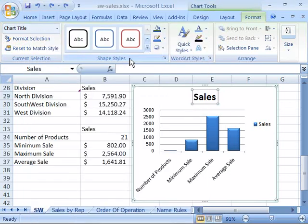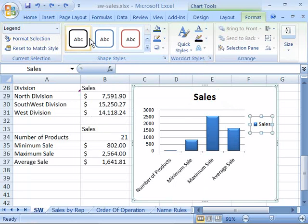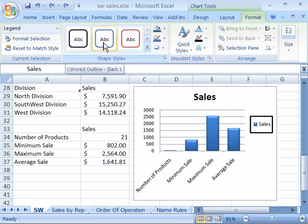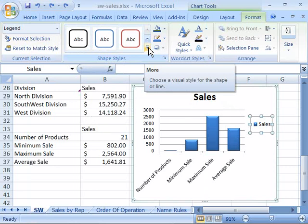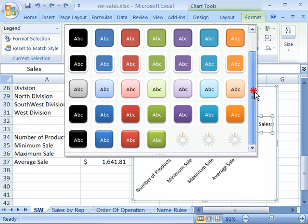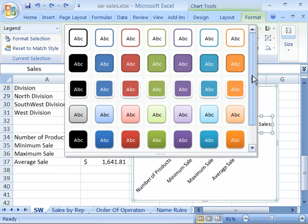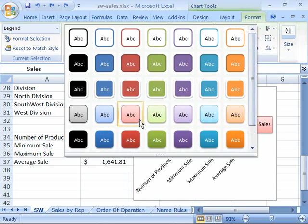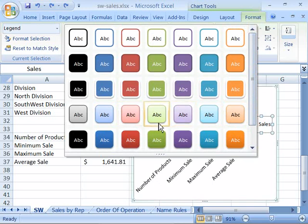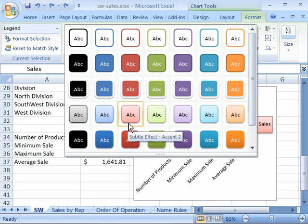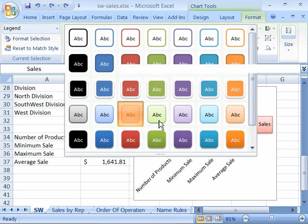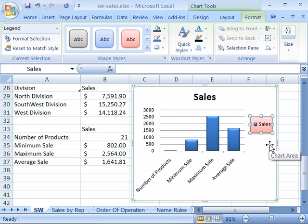You also have Shape Styles here. Based on what element is selected — for example, selecting the legend — you can apply a preset outline to that element. Clicking the More button expands a menu listing all the various formats available for that element. Notice that in the background your legend will preview whatever format you are hovering over before you select it. Once you select it, it is applied to that element of your chart.